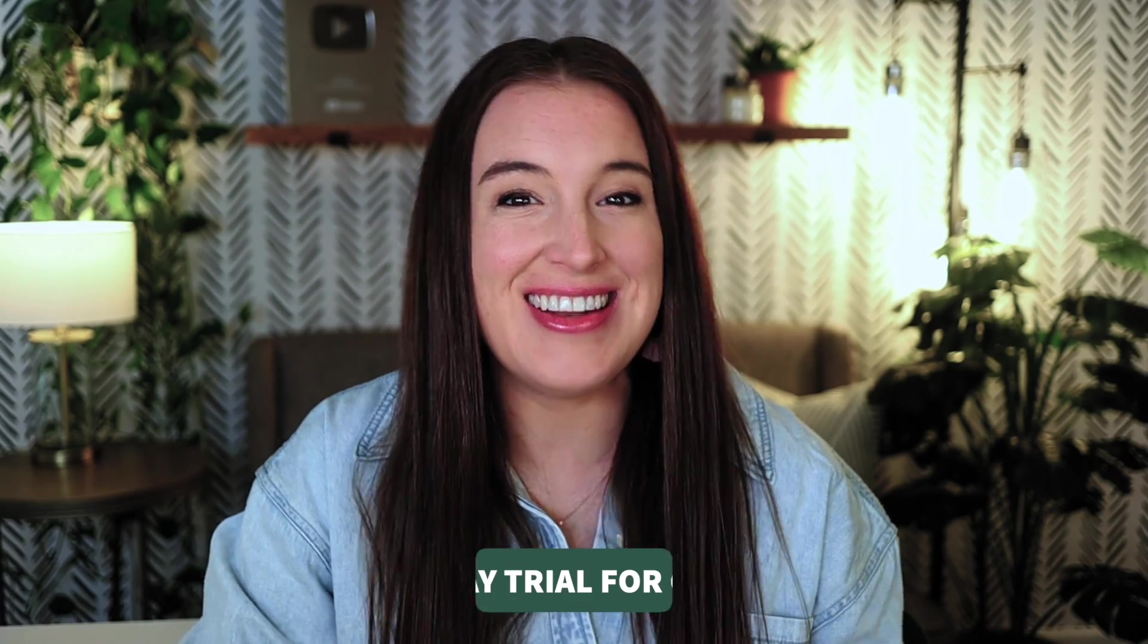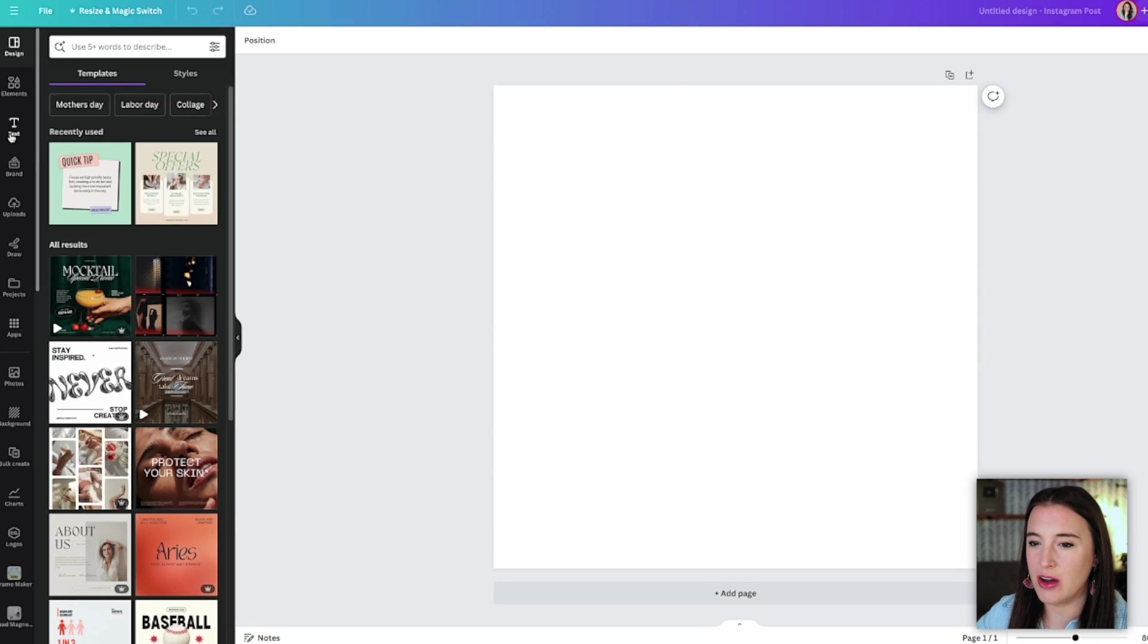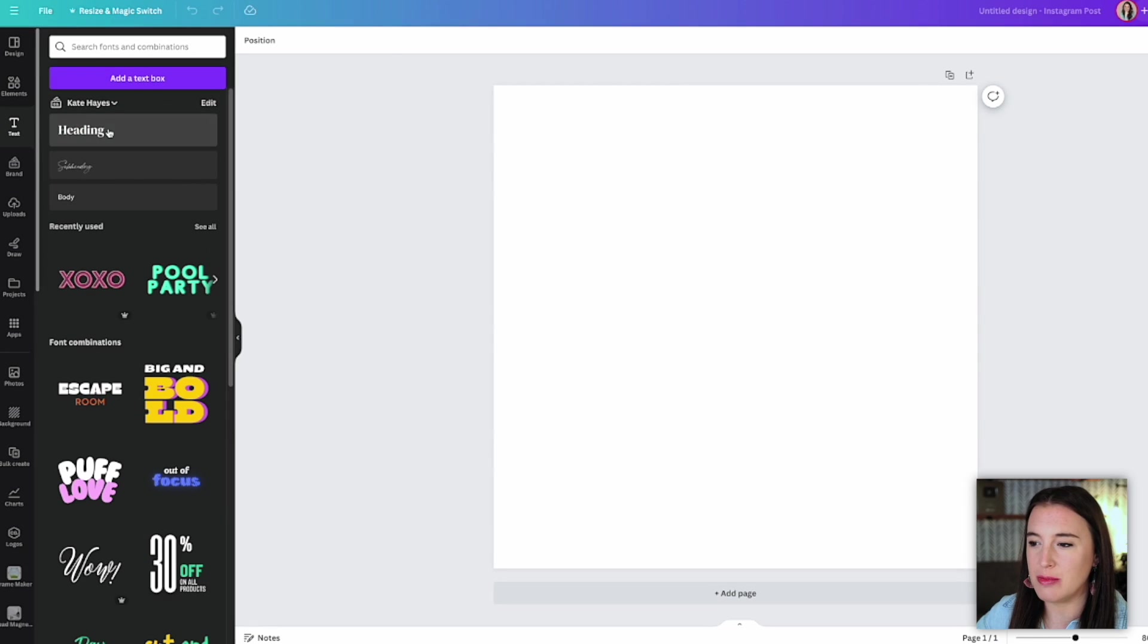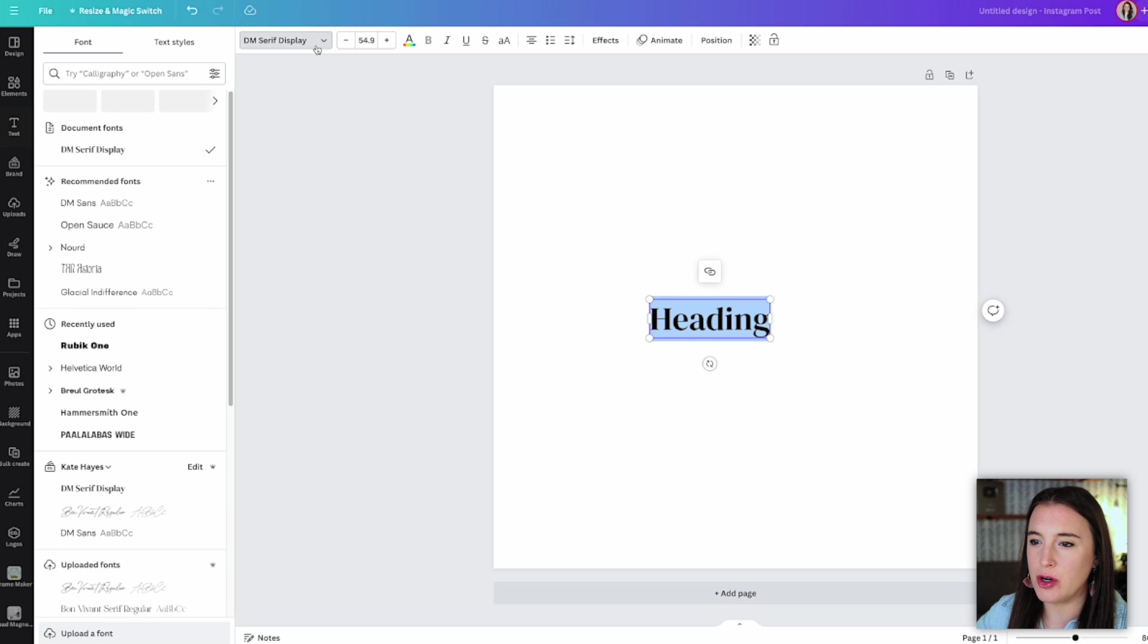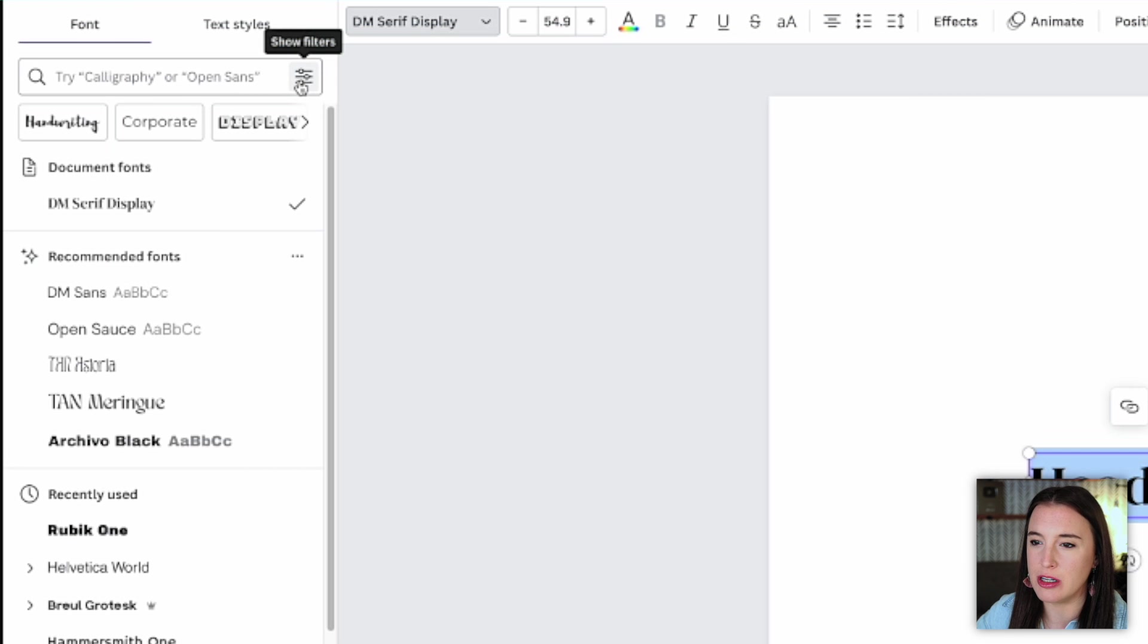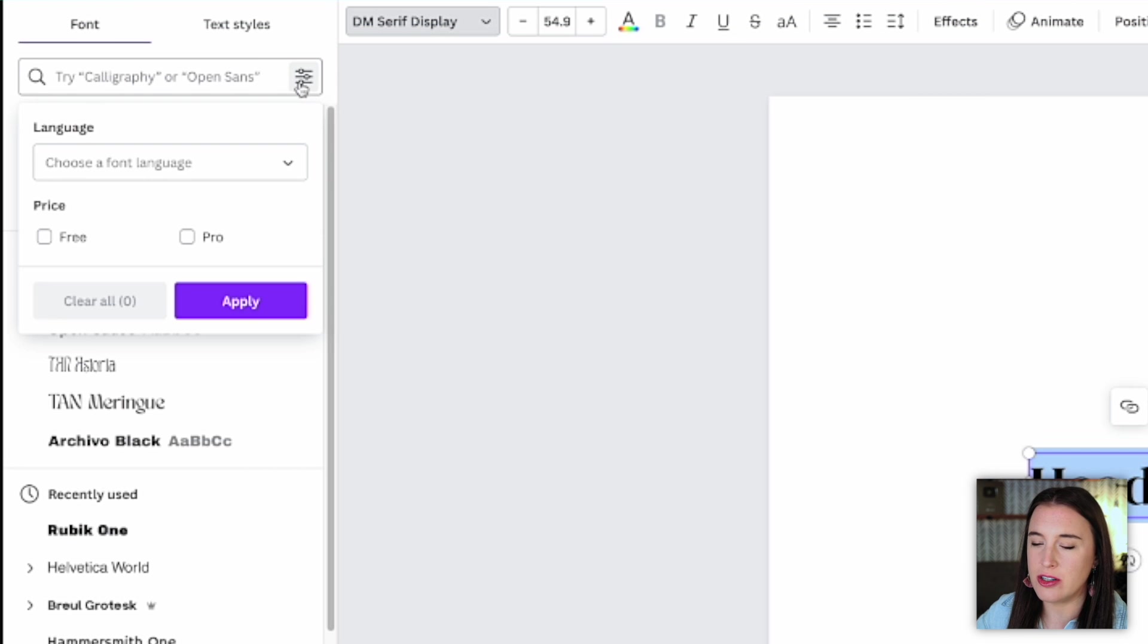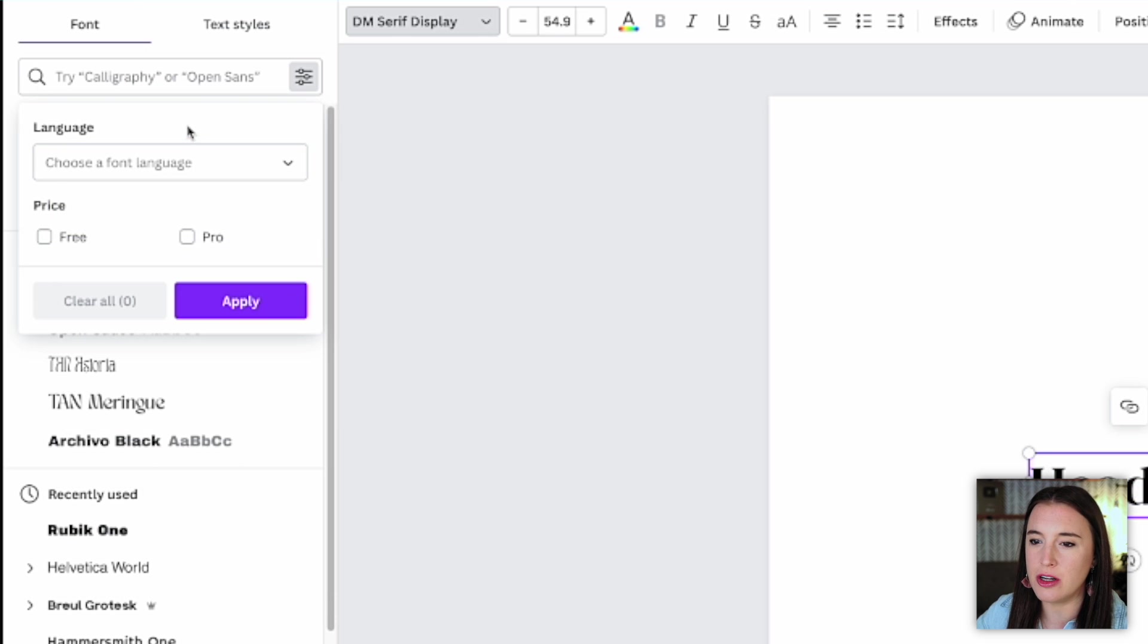Alright, let's go ahead and jump on the computer. Alright, the first new feature we're going to talk about are font filters. So I'm here on Canva. If I go over to add some text to my design, I can just come up to where I would normally look for a different font. And this is a new capability within this font section is this little filter option. So I can click where it says show filters. And this is where I can actually sort through and filter by a certain language if I'm looking for a different language. And I can also choose free or pro only font.